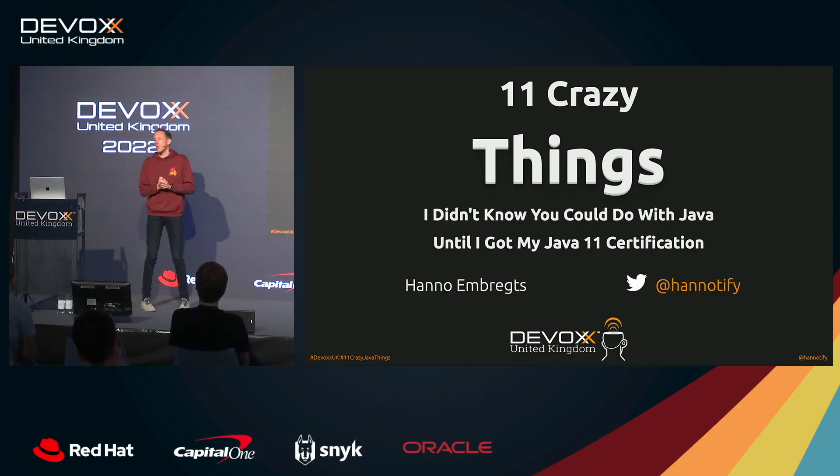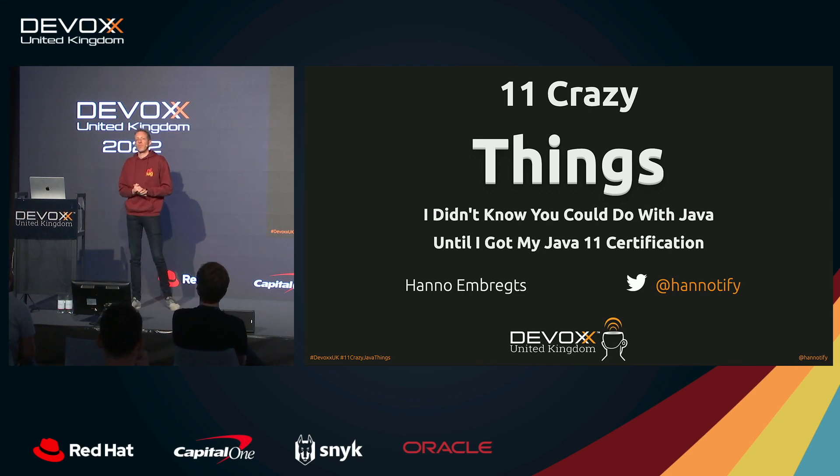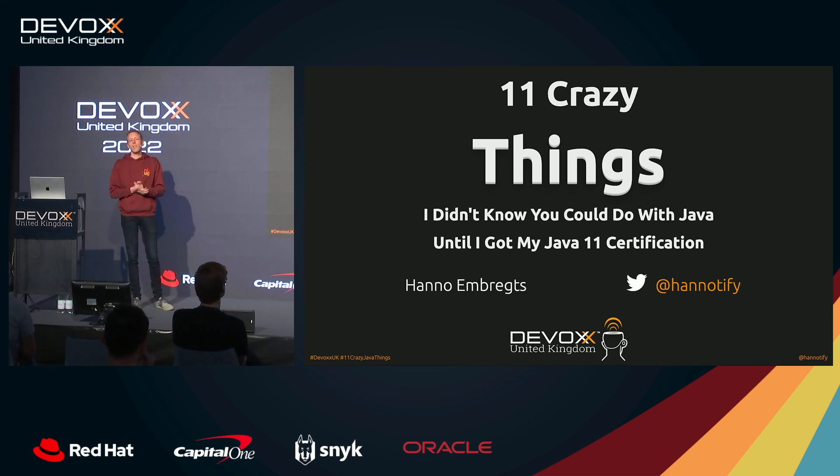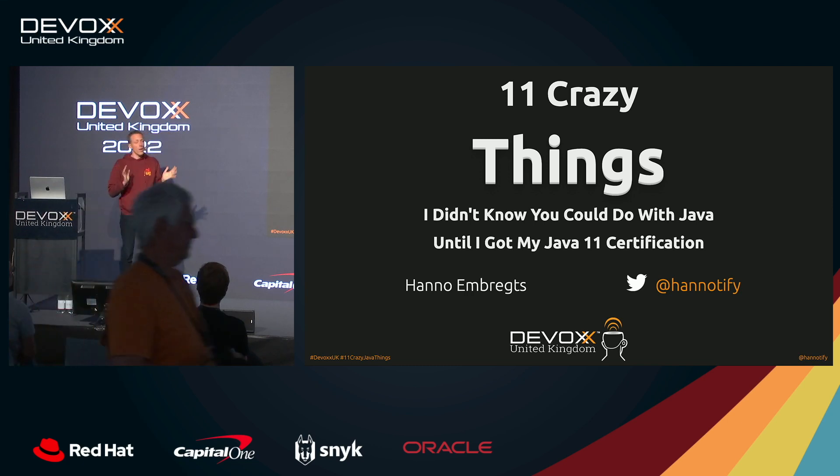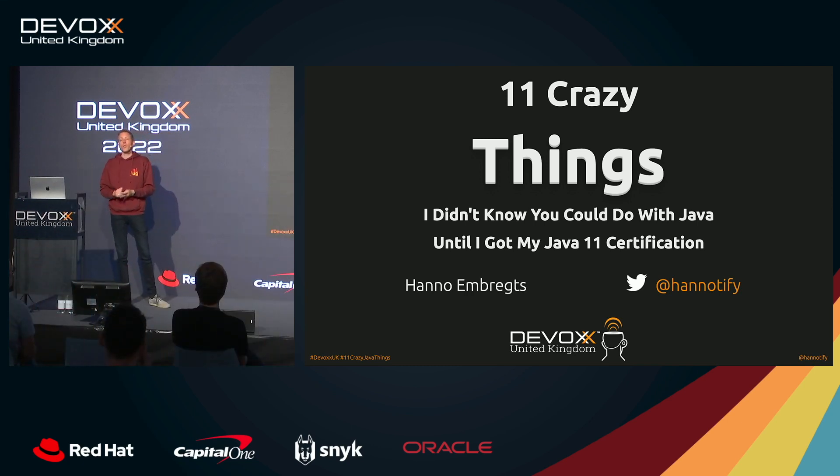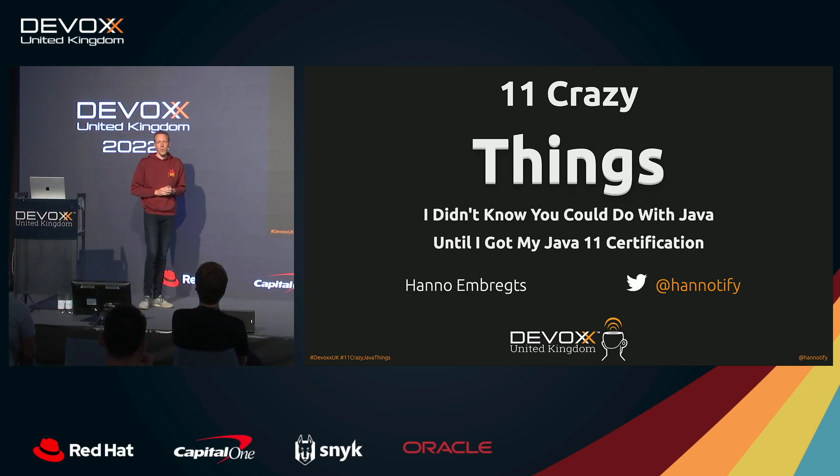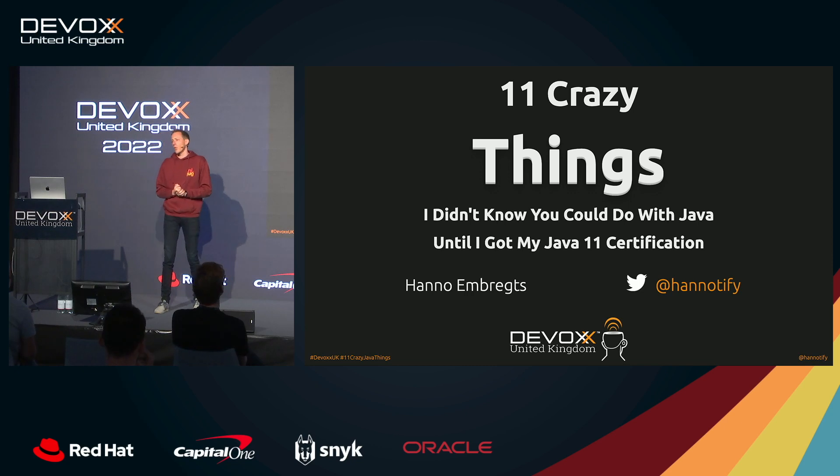Thank you all for coming to this talk. My name is Hanel Emrechts. I work as an IT consultant based in the Netherlands and my company is called InfoSupport. And last summer, summer of 21, my boss asked me, would you be interested in upgrading your Java certification?